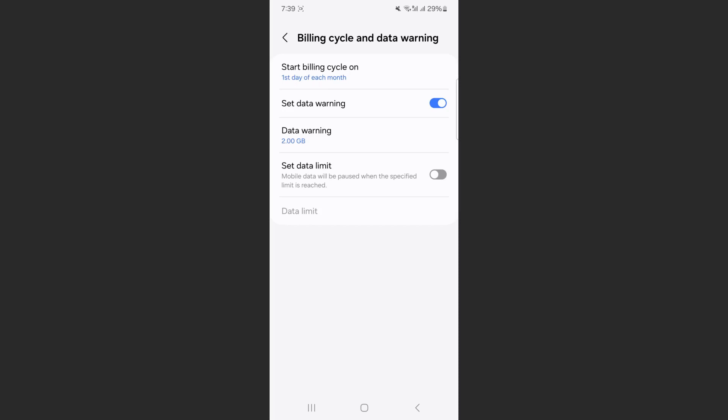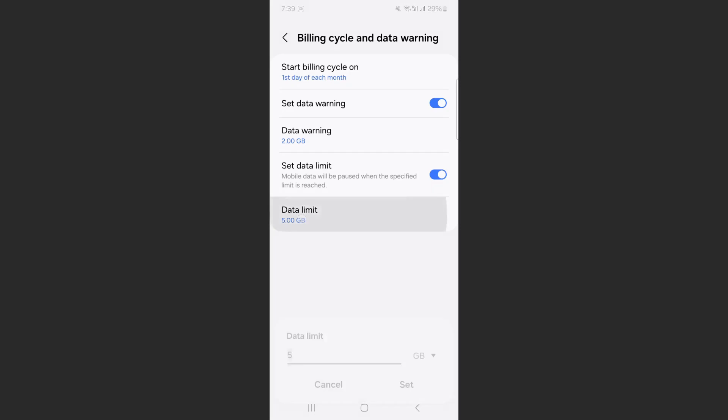What I want to do is just tap on it, and then we're going to click at the bottom here to set the data limit, which is currently set to five gigabytes.